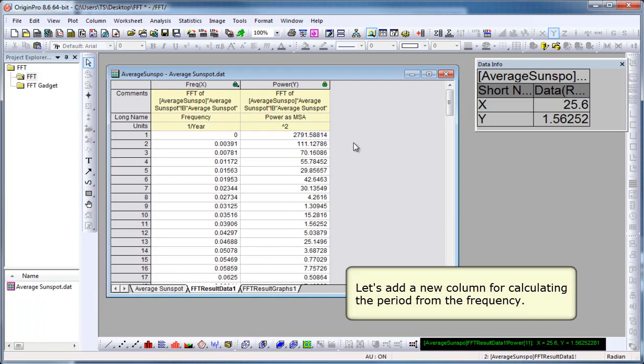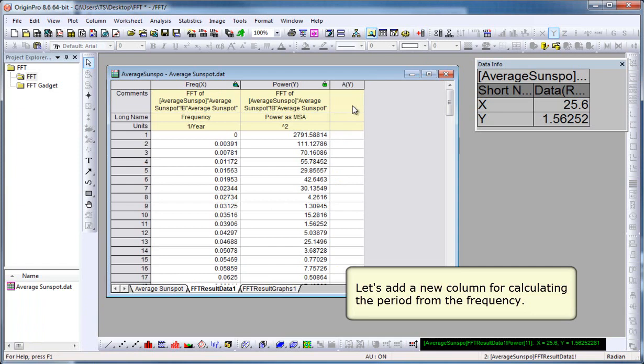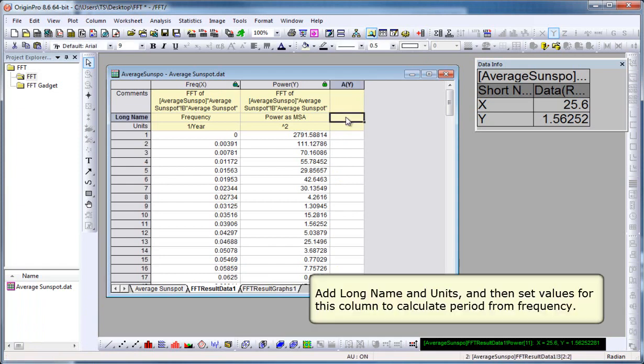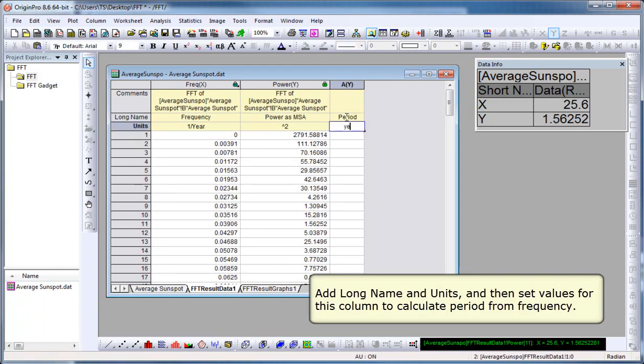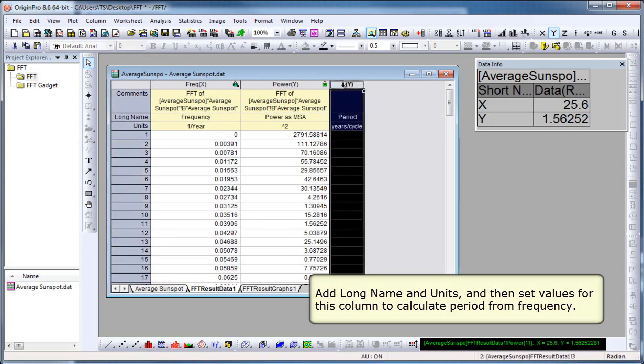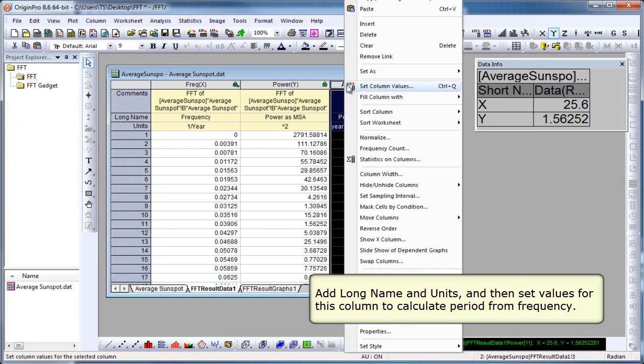I'm going to add a new column. Click on the Add New Column button and calculate the period from the frequency. Let's add long name and units. So we'll type in period, and then the units are years per cycle. Now we select the entire column, right click, and go to Set Column Values.